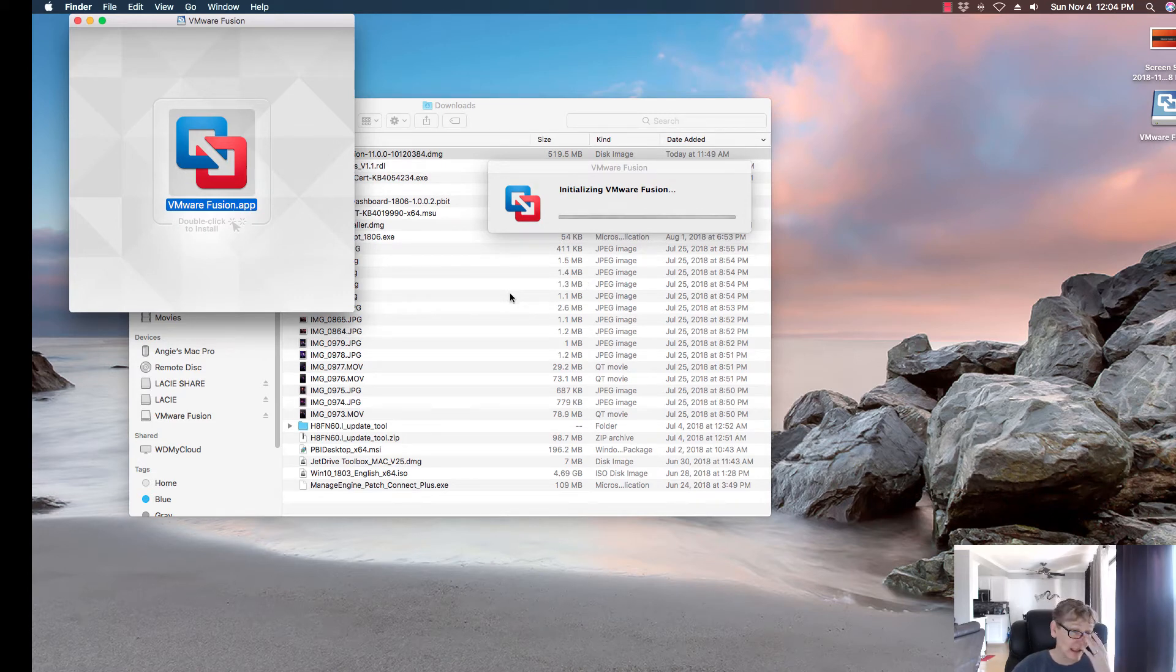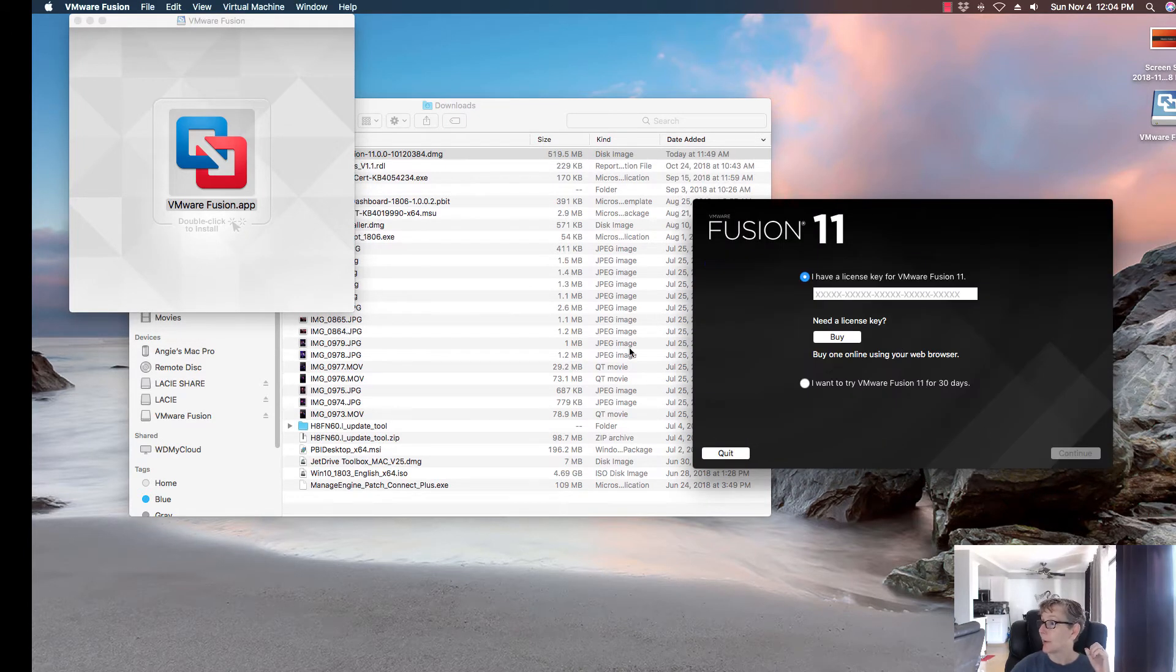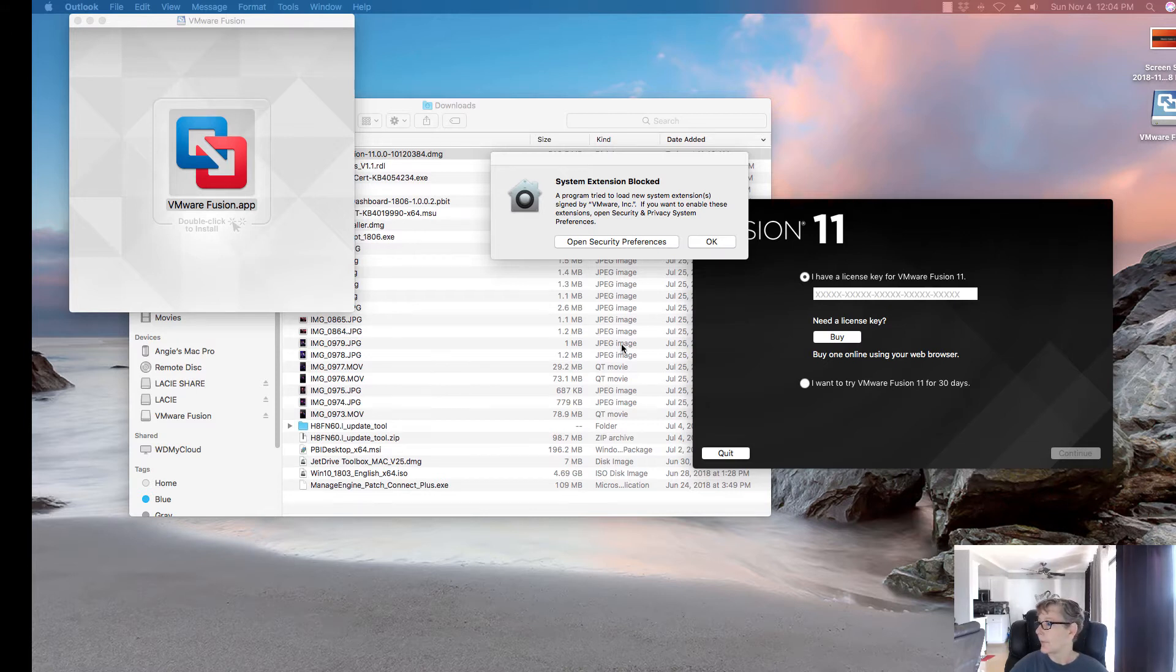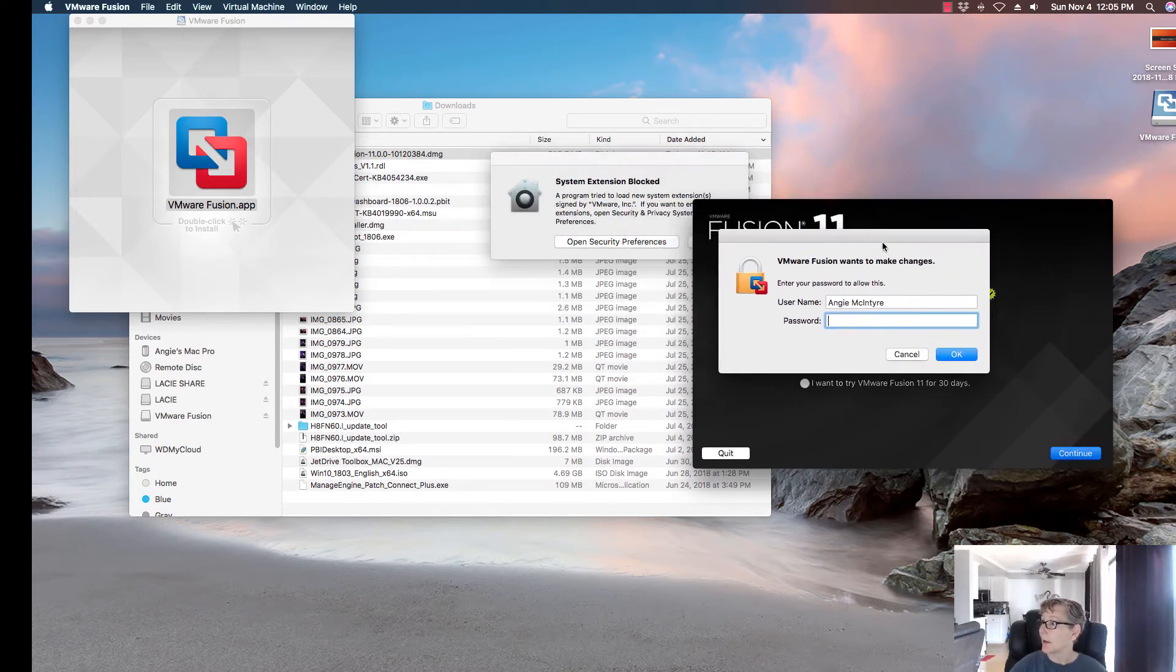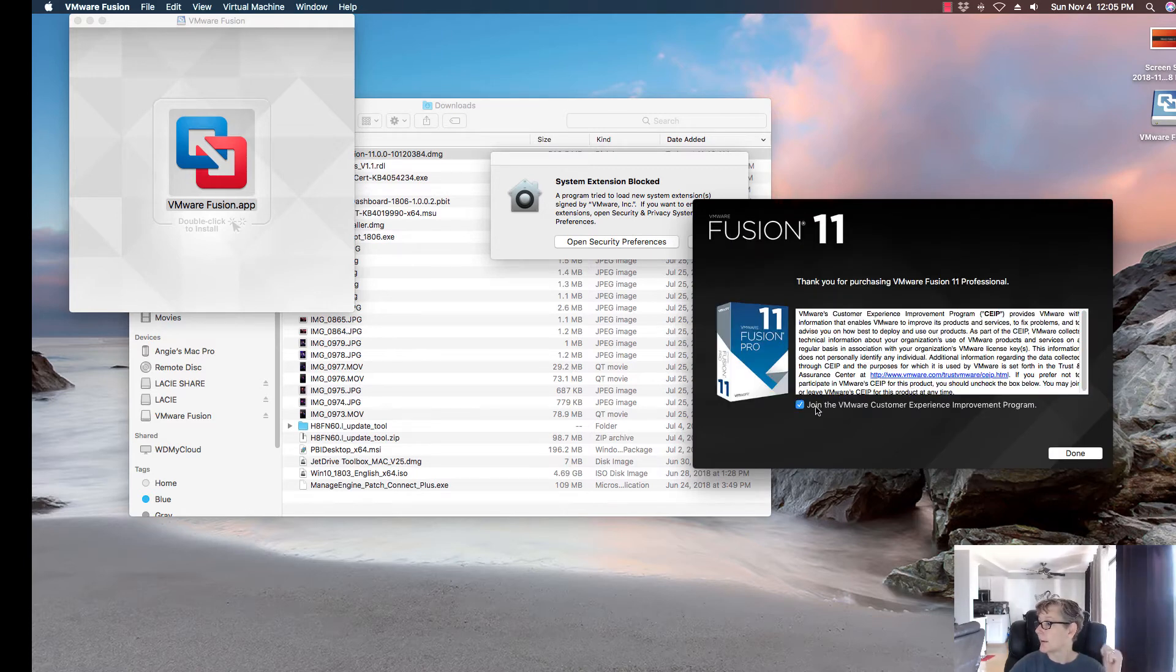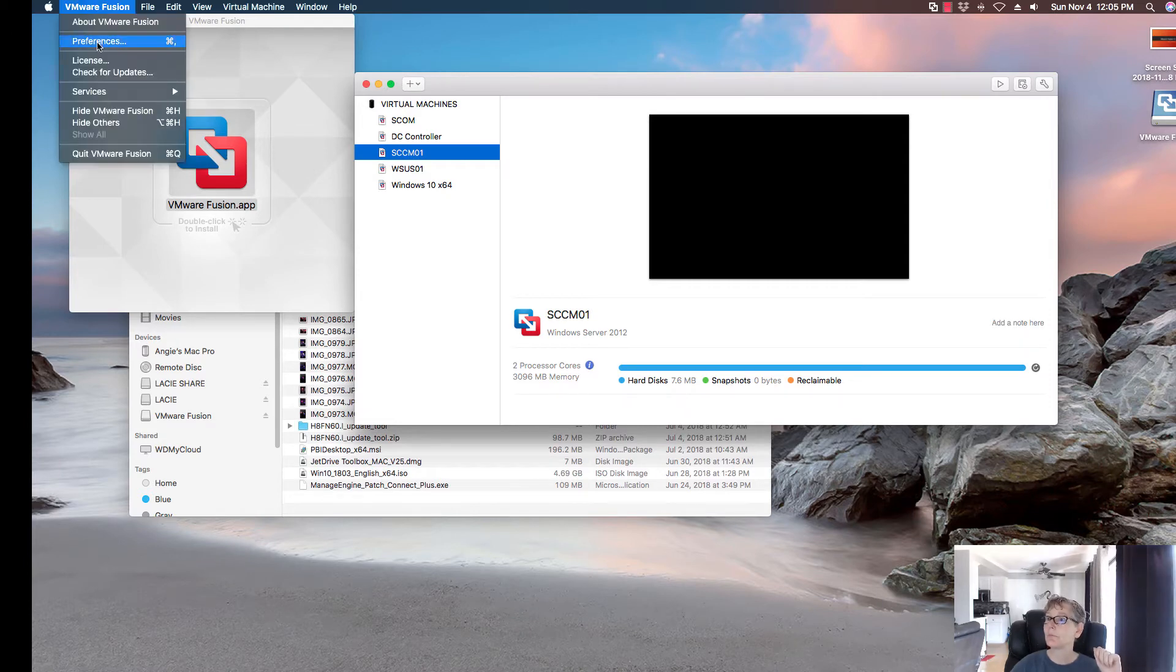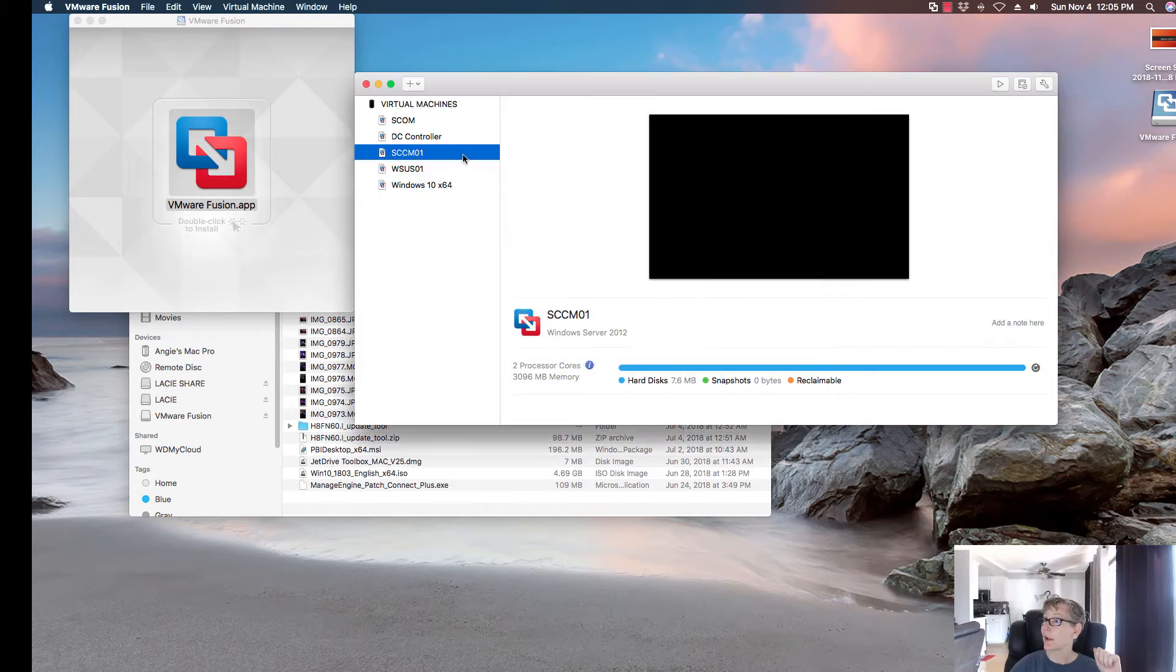This will take a few minutes. Once you install VMware Fusion 11, you're going to need to open up and enter your key. I'll move this over so you guys don't see my key. You can join if you want to. That's fine. It's using 11. We got that all done. That was a quick install.